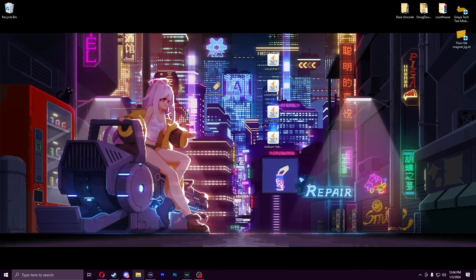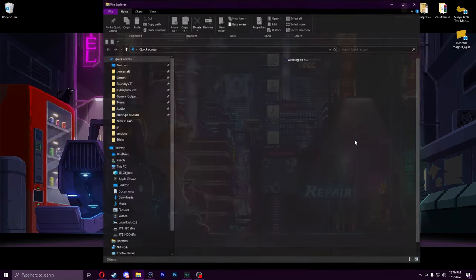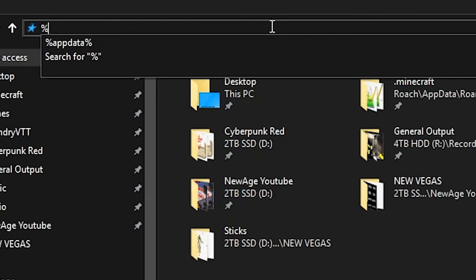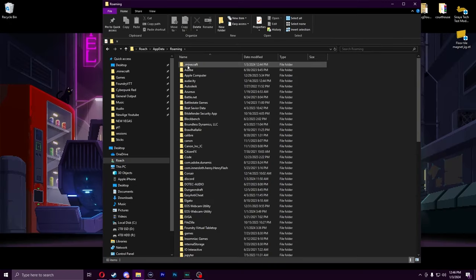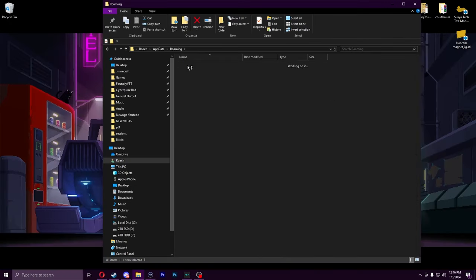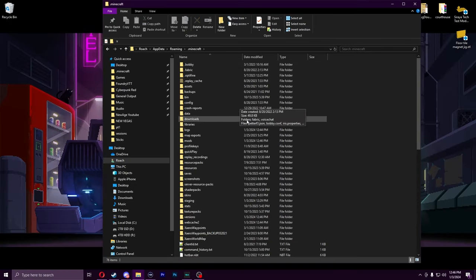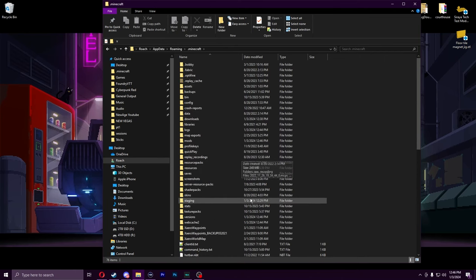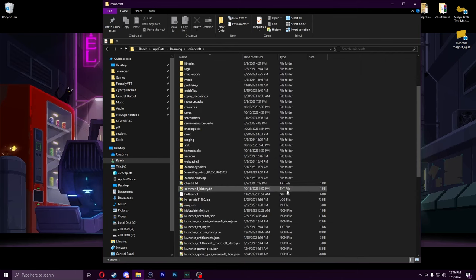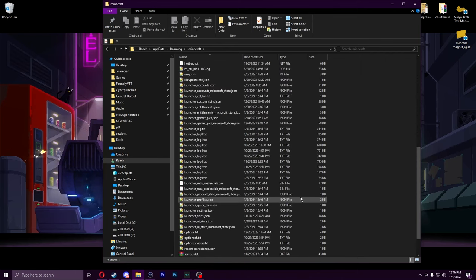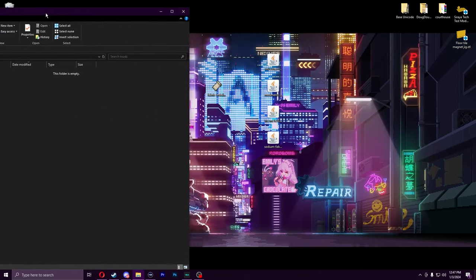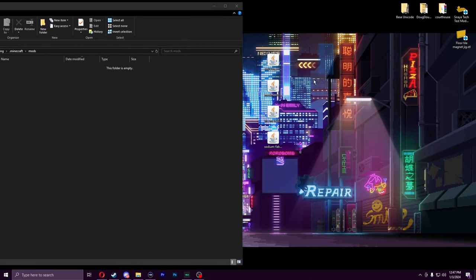Okay, now we've got to find our Minecraft folder. How we're going to do that: we're going to do %appdata% and this is going to lead us into .minecraft. In here, your folder might not look like mine. First, we're going to want to go to mods.